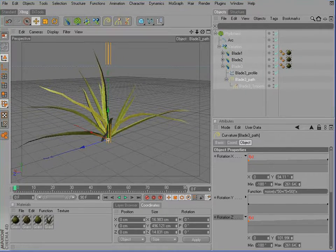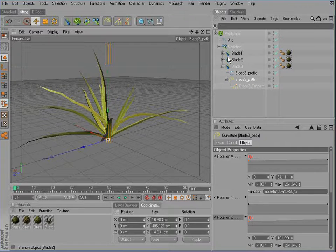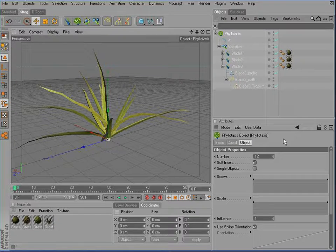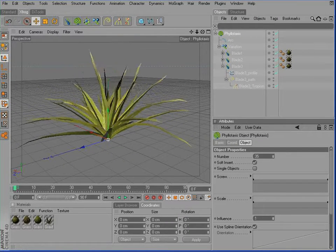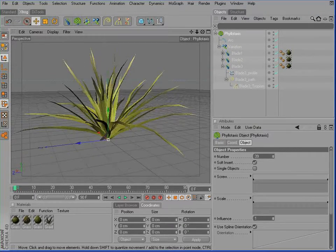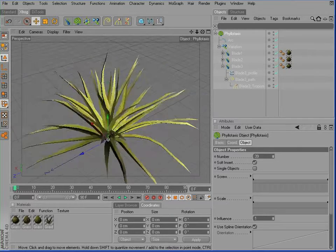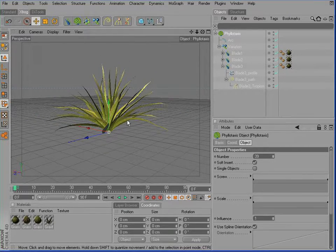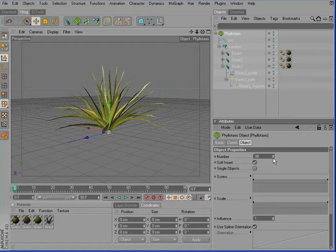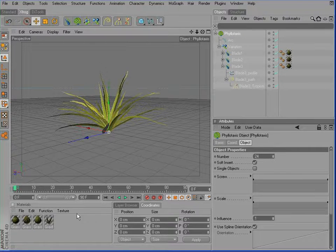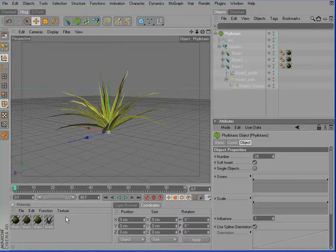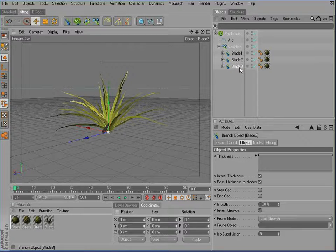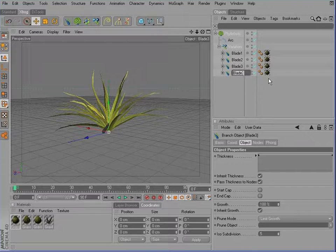So now we need to increase the density of this cluster. Of course, we could choose the Phyllotaxis object and again increase the number. But this will give us many, many polygons. And I'll try to avoid this. We'll increase the density of the volume of this cluster instead by using a low poly blade, which uses the texture of a little grass cluster.